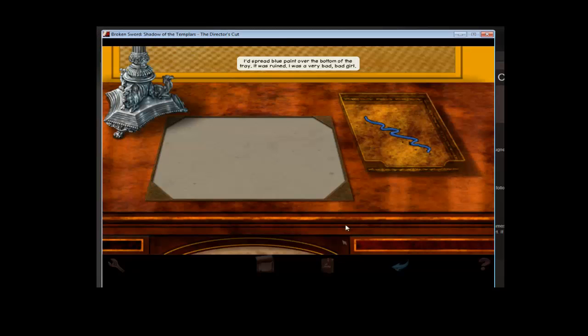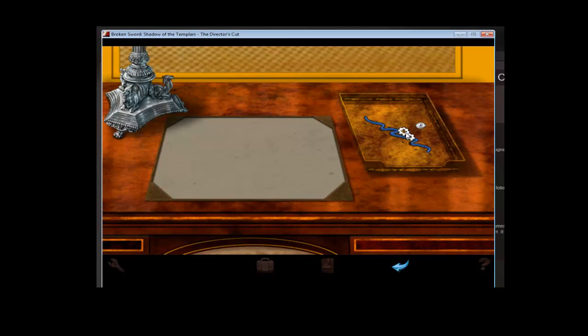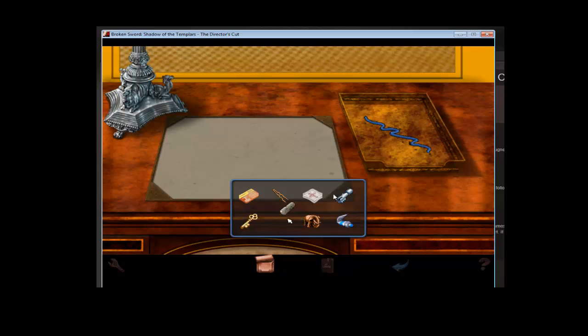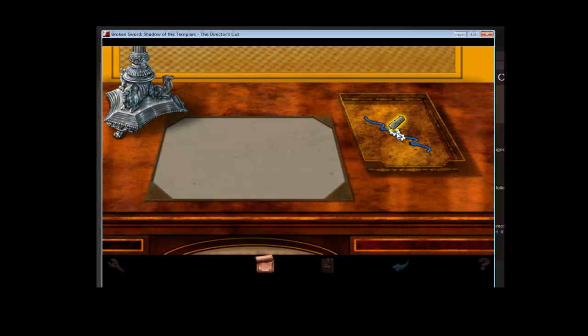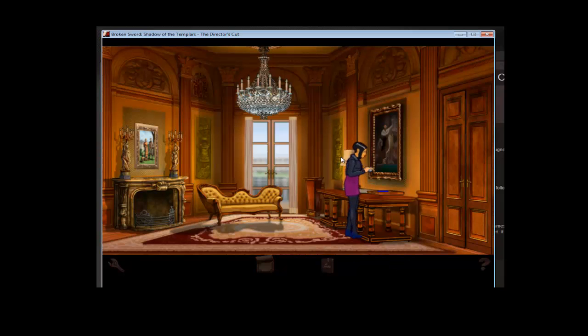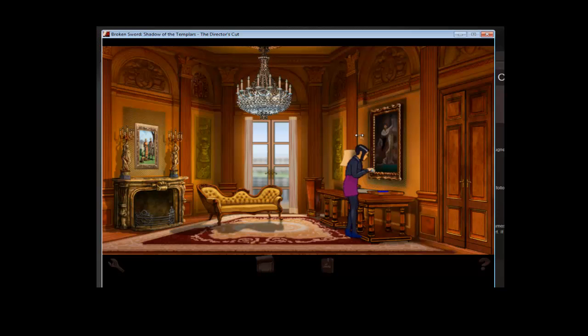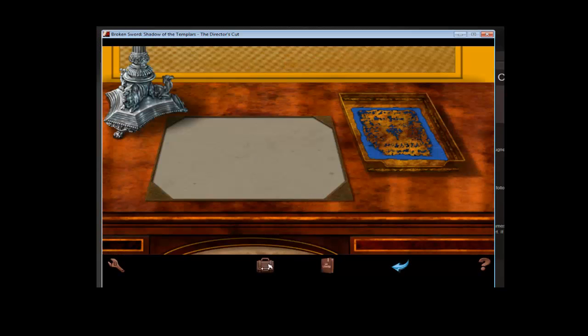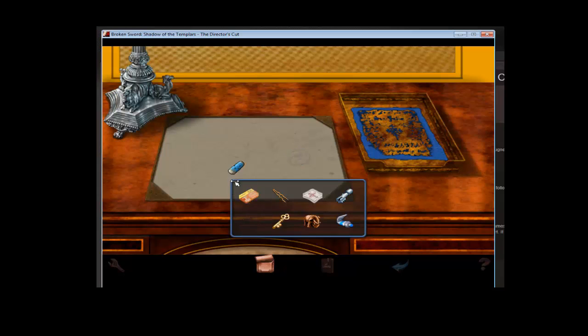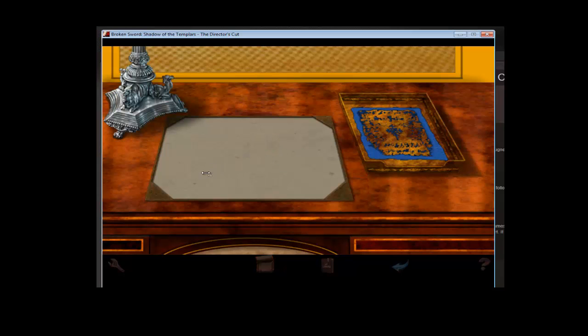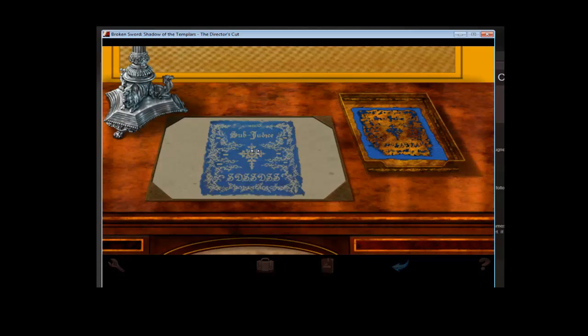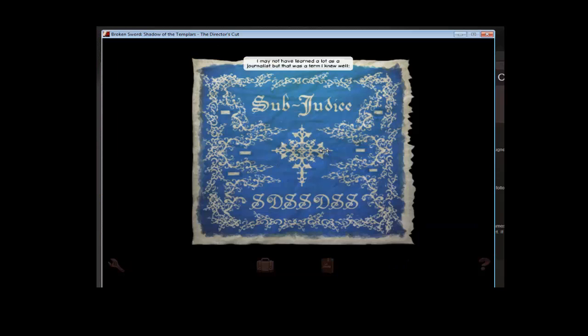I'd spread blue paint over the bottom of the tray. It was ruined. Sorry. I didn't want to take the tray in a way. Okay, take the thing. Cover it in paint. Once it's covered in paint, shove it back into your jacket. Cause you know, wet paint always goes to those jackets. Then take the paint covered thing, put it on this. Genius. Okay, click this.